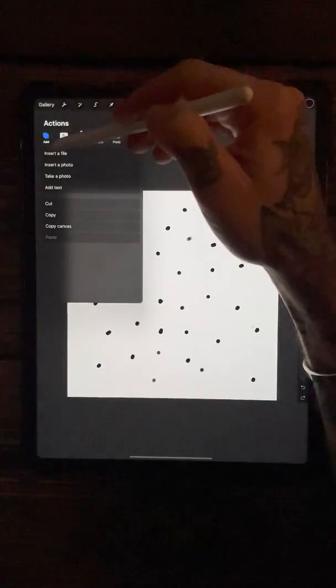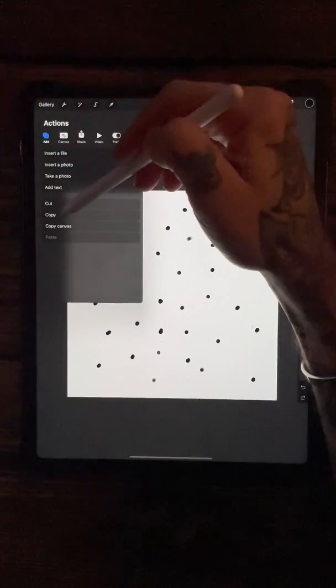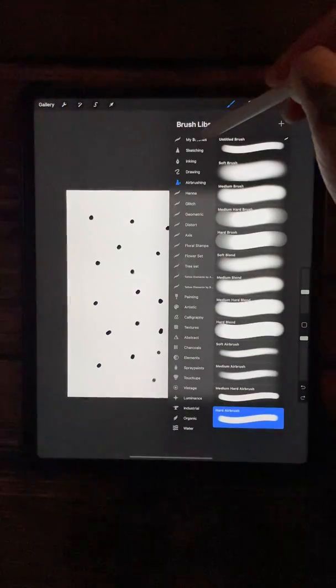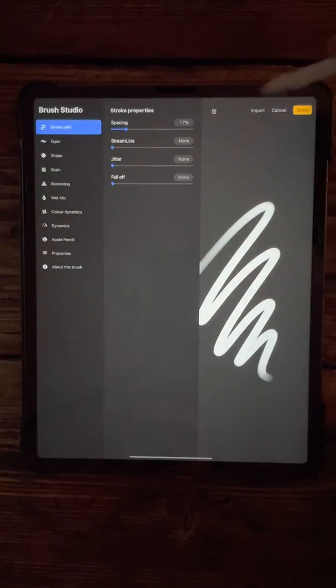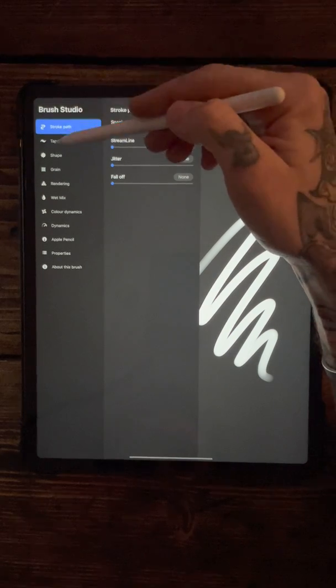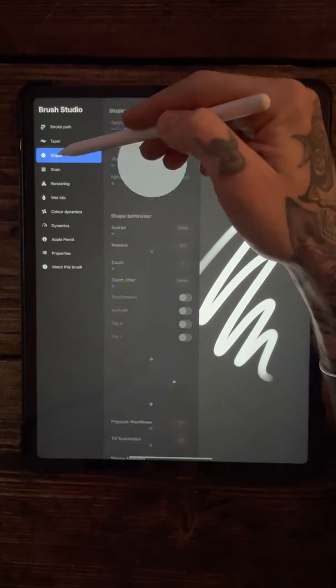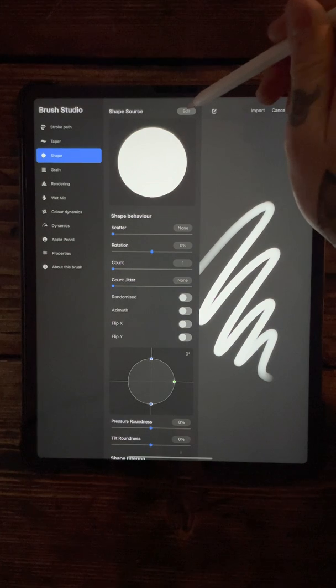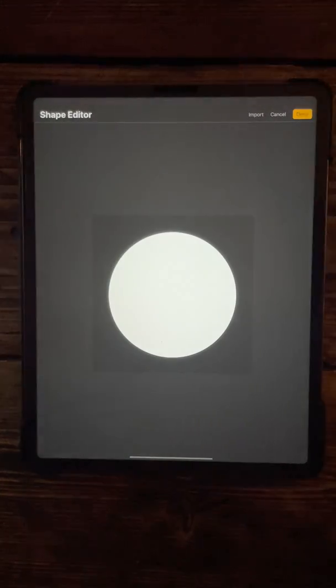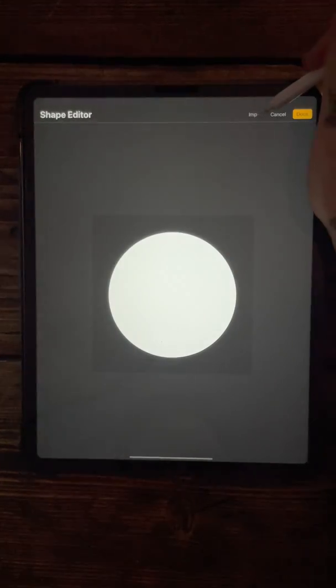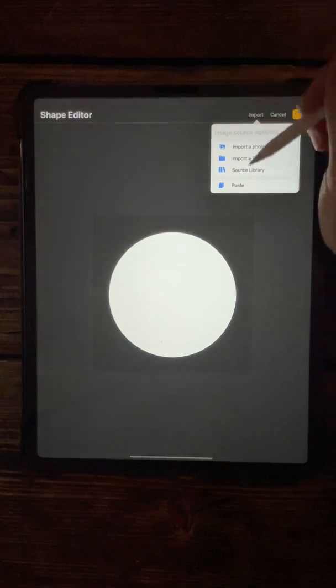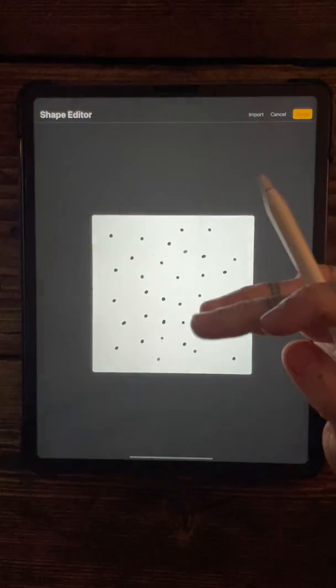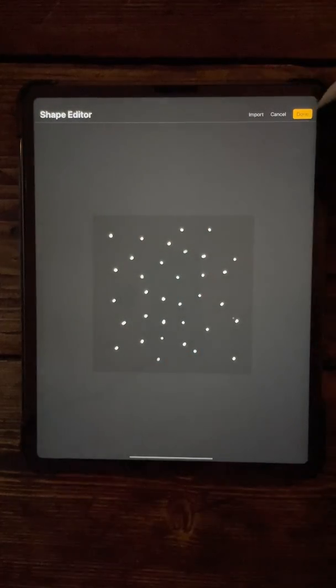Come up into the corner, go into the action menu and copy canvas. Come back down into your brush library, go to a new brush, click the shape button, and then edit. It's the same as we've been doing in the previous tutorials: import, then paste, then two-finger tap to invert it, and then press done.